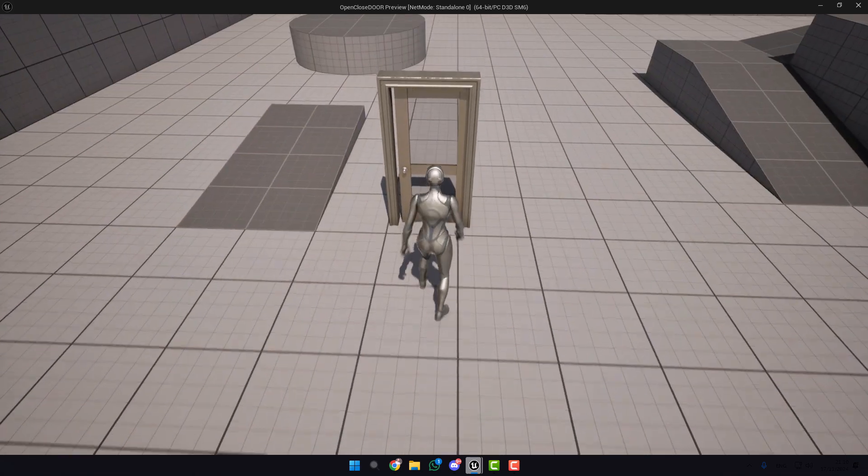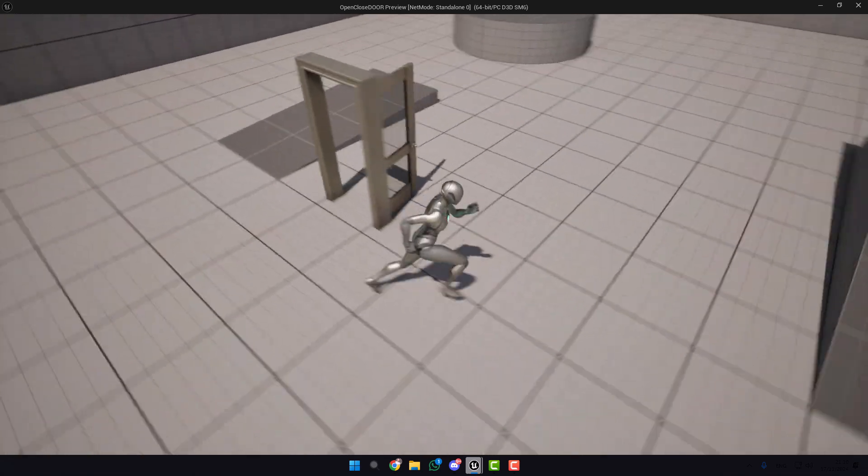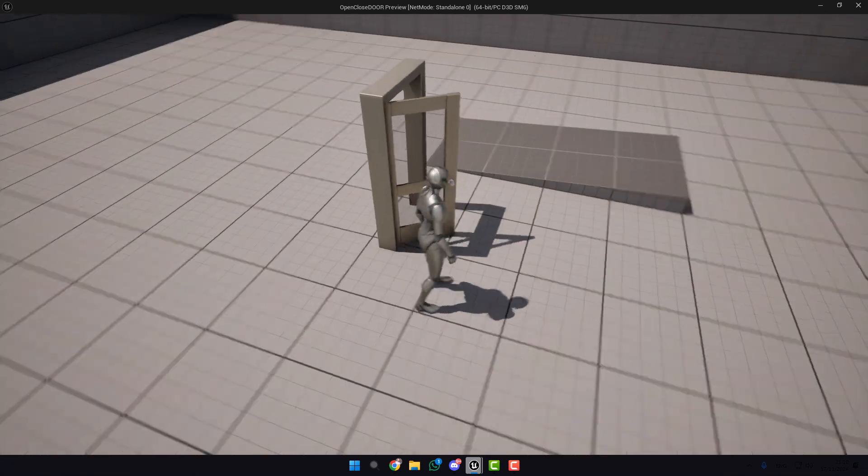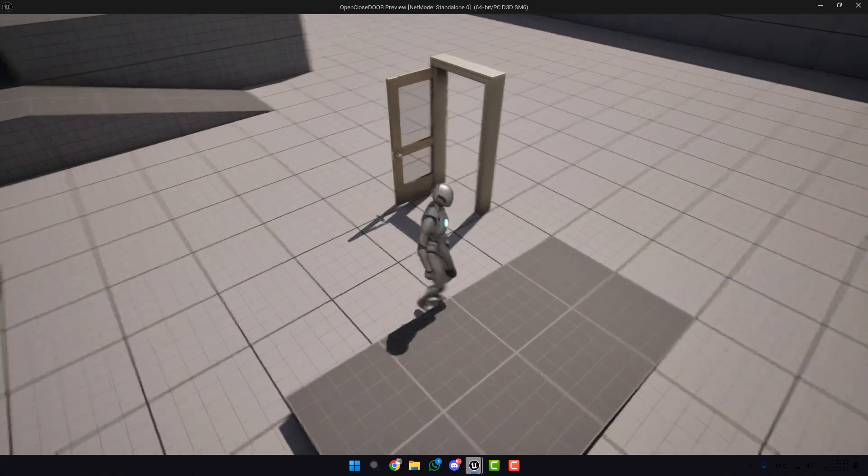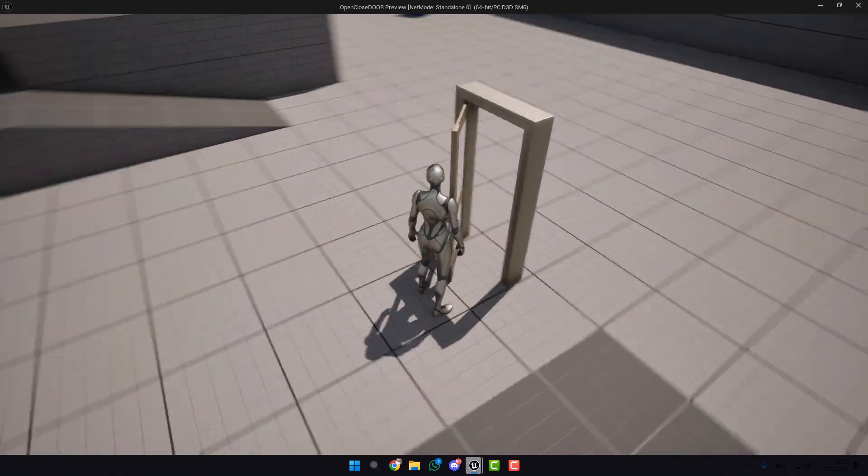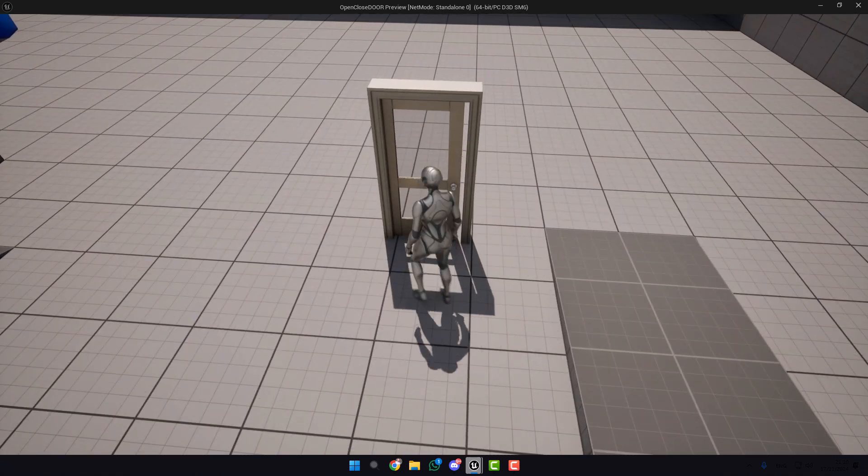Hello guys and welcome to my channel Domes Games. In this video I'm gonna show you how you can open and close your door in Unreal Engine 5.